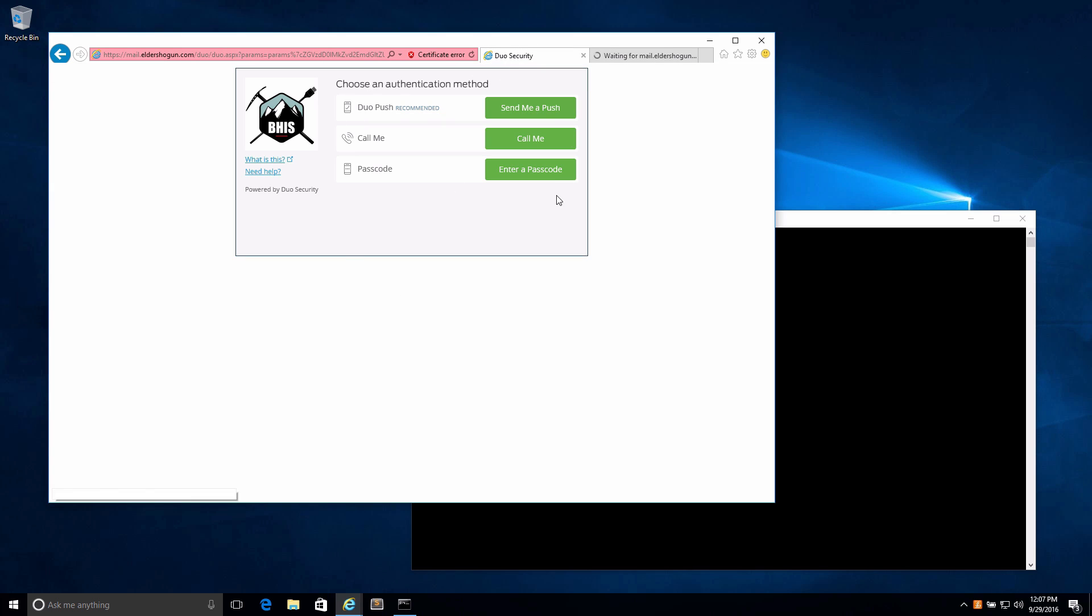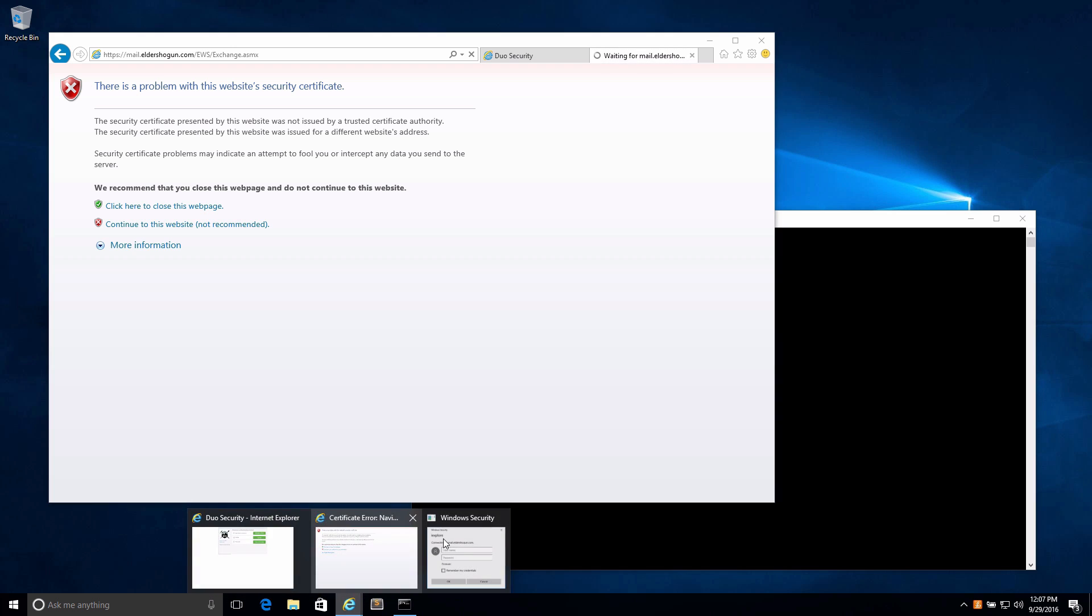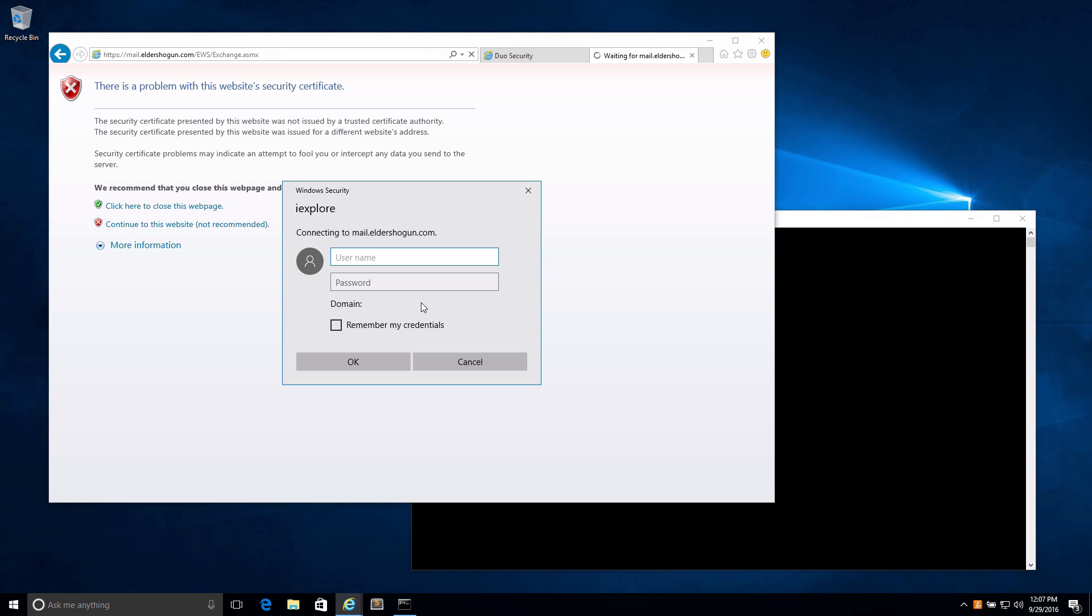The Duo two-factor is strictly covering the Outlook Web App portal so that you can log into the GUI and view emails. But Exchange Web Services has the same ability to search through emails and only requires a single factor.